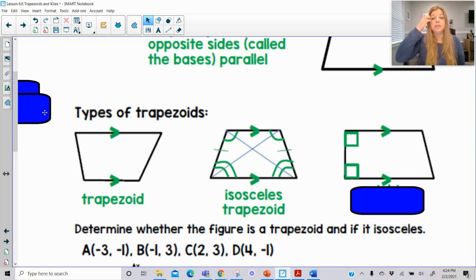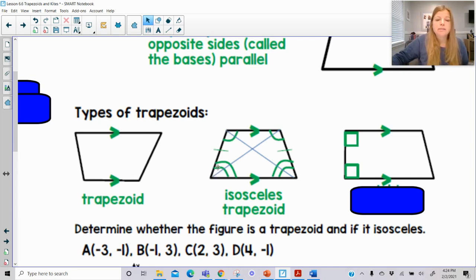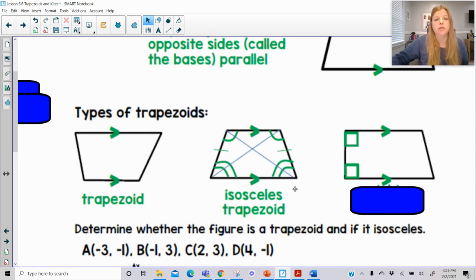The same thing is true with an isosceles trapezoid. The non-bases are congruent to each other. You have two sets of base angles that are congruent to each other. And also the diagonals in an isosceles trapezoid are congruent to each other. So there's a lot going on here for sure.